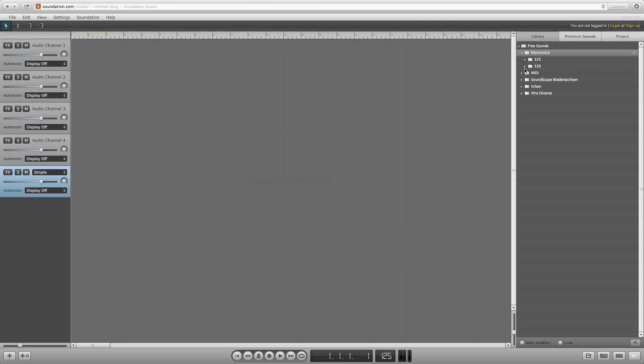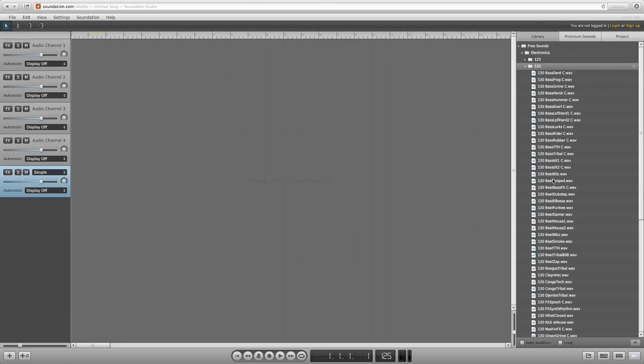You can find and listen to clips in the library. To listen to a clip, select it and click the speaker icon. You can set it to automatically play a clip by checking the Auto Edition box, and then select one.